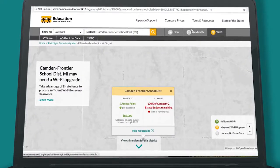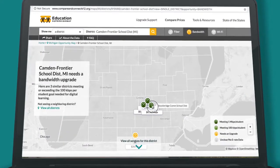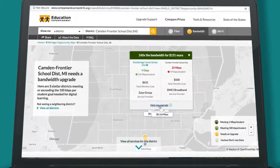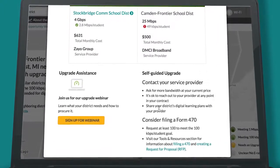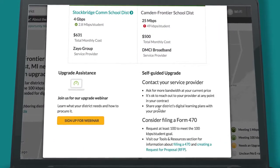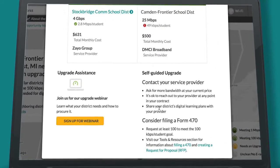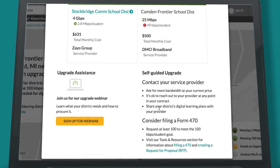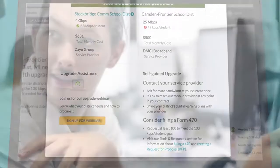Take action today. Click Help Me Upgrade to download Form 470 guides and RFP templates. You can also access free webinars and technical support to implement changes for your district.